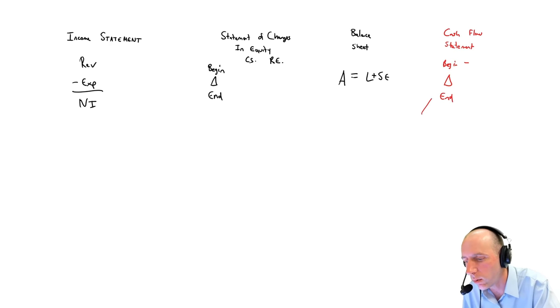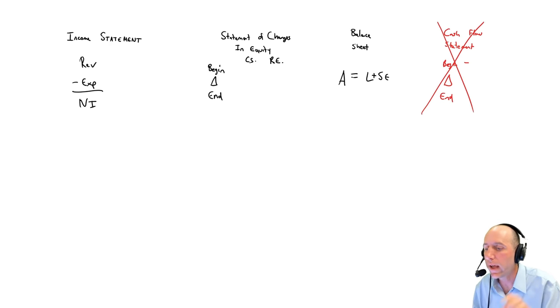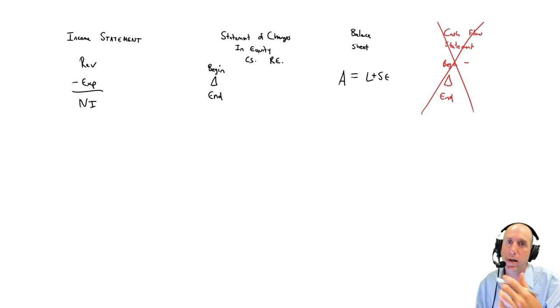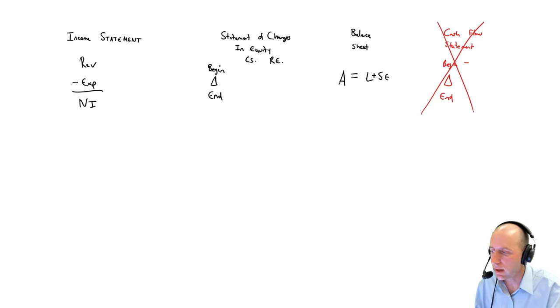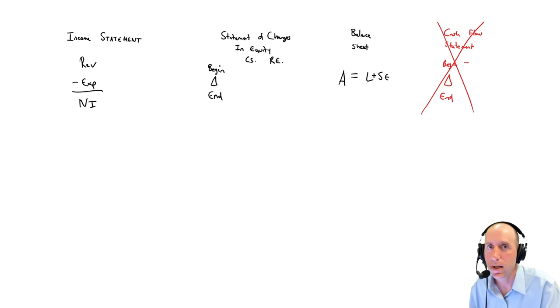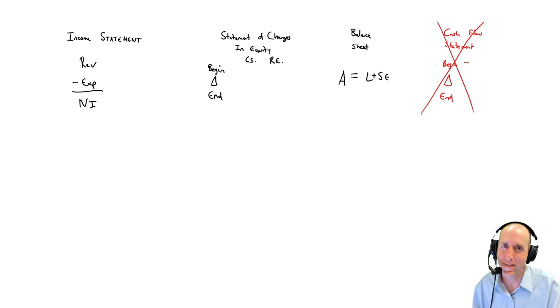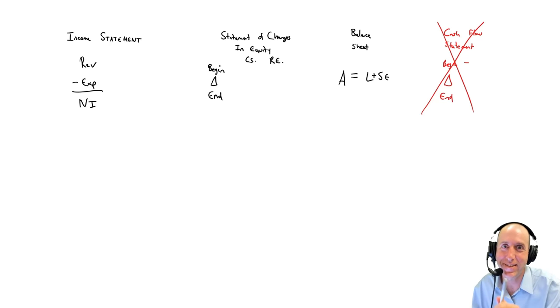But we're leaving those for later. In Module 1, I don't touch this at all. When we get back to the problem, we're going to prepare an income statement, a statement of changes in equity, and a balance sheet. So we'll do that. We'll begin to do that in the next video. Stay tuned.